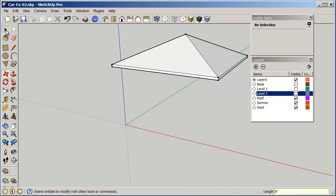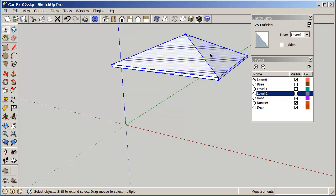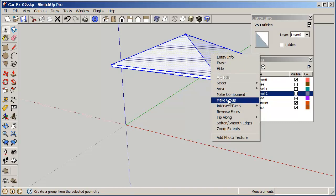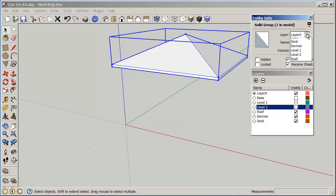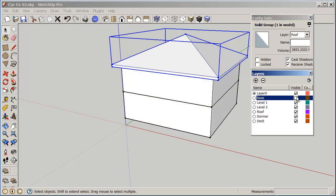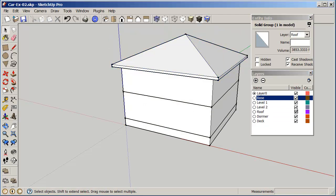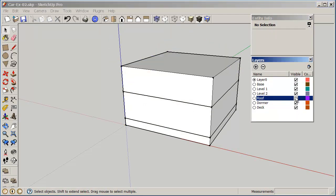Again select everything, right click, make group, and if you have your entity info right click entity info or if it's here, this becomes the roof. So now we can turn all our other layers on and we can turn the roof layer off if we want.